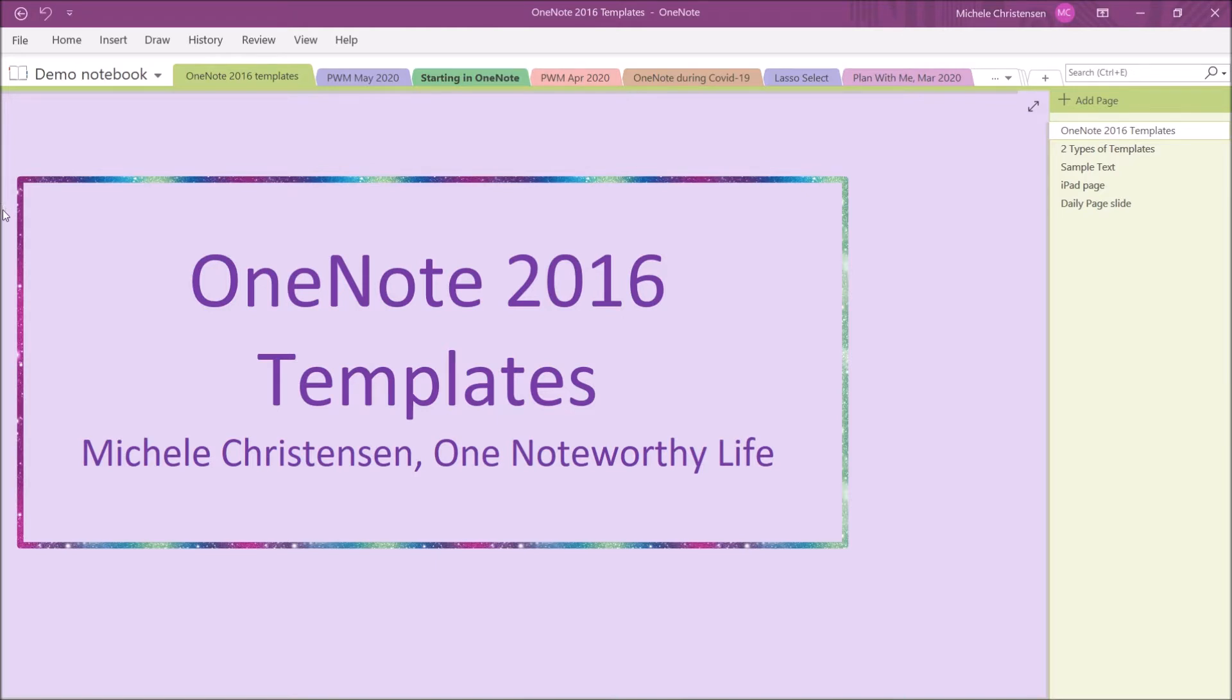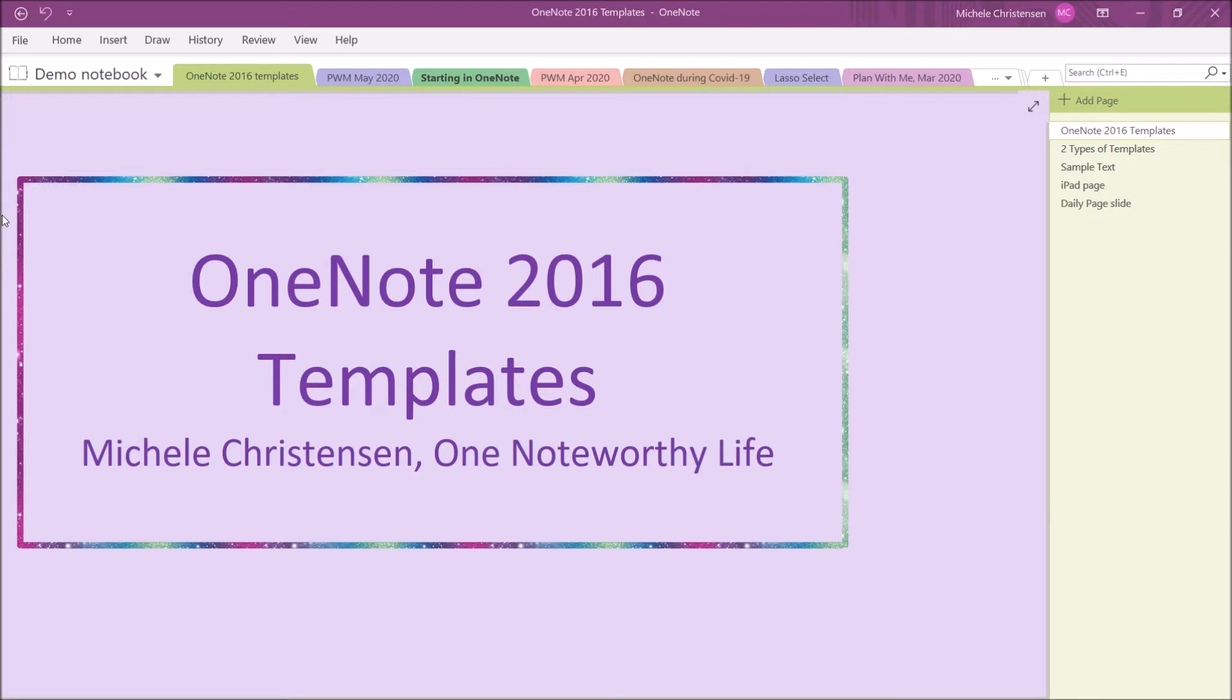In case you aren't familiar with OneNote versions, users of Windows PCs have two different versions of OneNote that they can choose from at this time. The newer version is called OneNote for Windows 10, and the older version is called OneNote 2016.